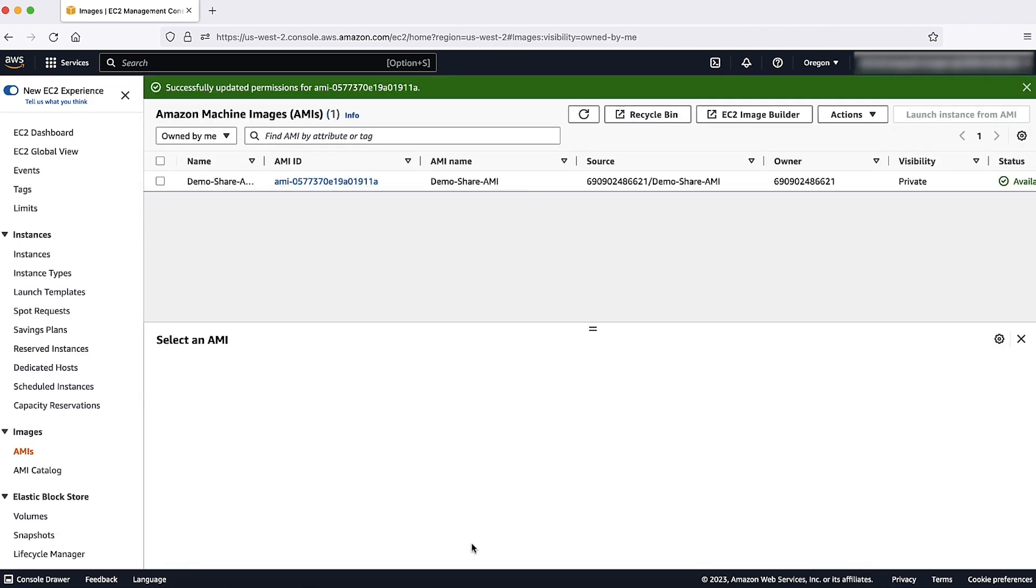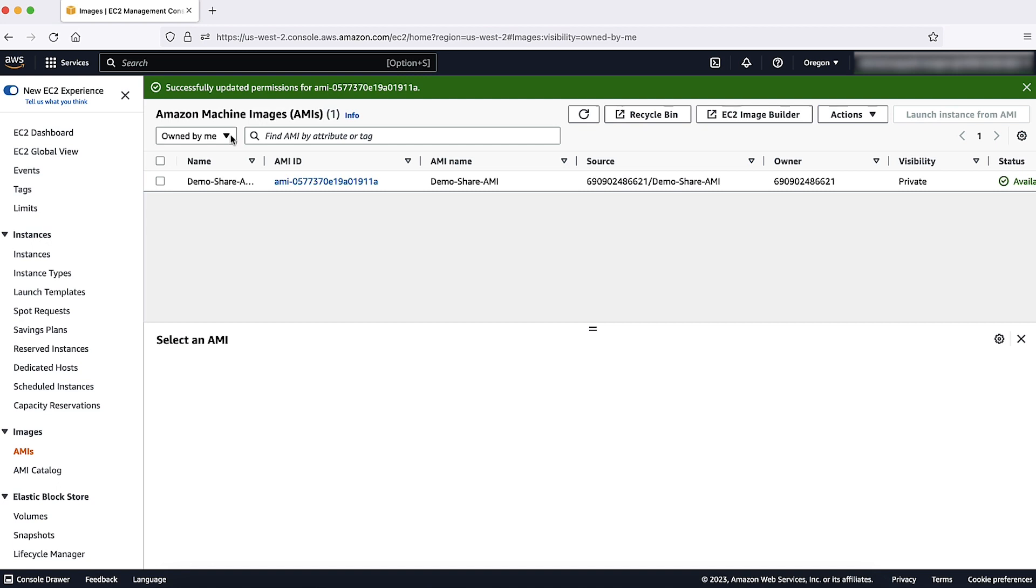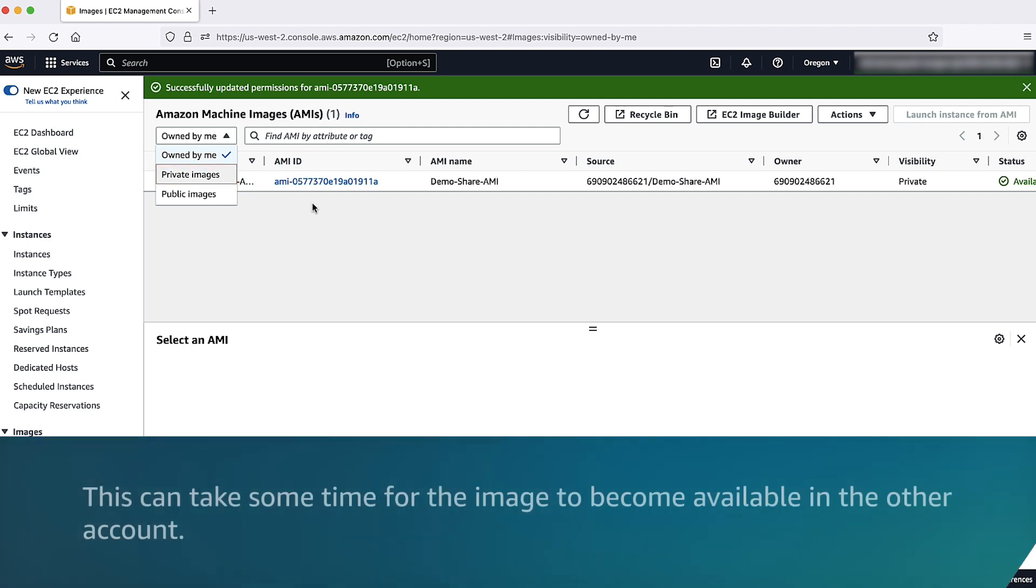Now, the users of the other account can find these shared AMIs in their private images section of the EC2 console. Note, this can take some time for the image to be available in the other account.